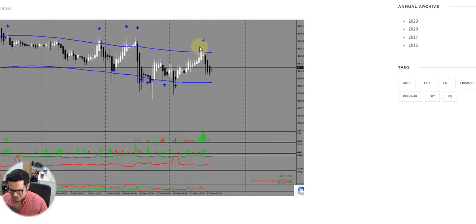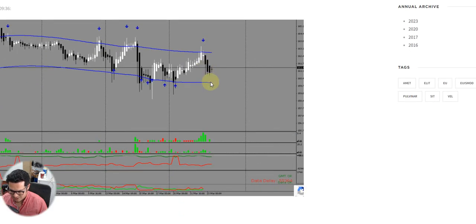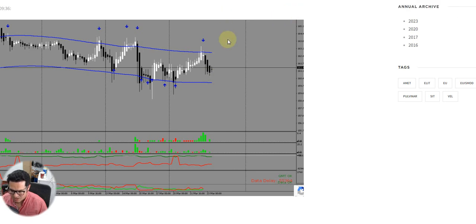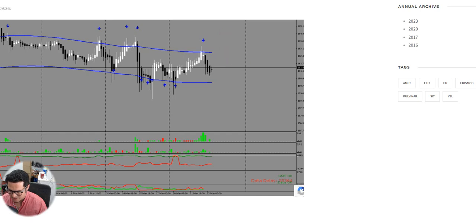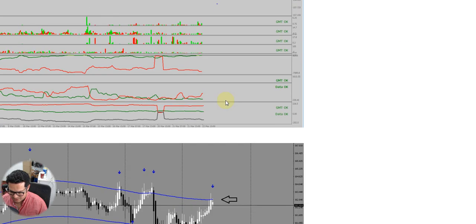You see here with a classical four-hour reversal down in pound yen, against the longies and no squeeze in the way either. So that is a strong, powerful setup. If you trade those with reasonable leverage and reasonable risk return, you will do very well.